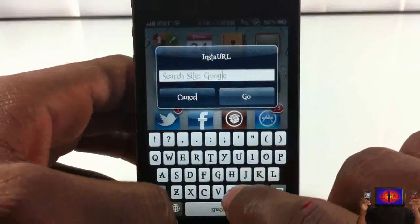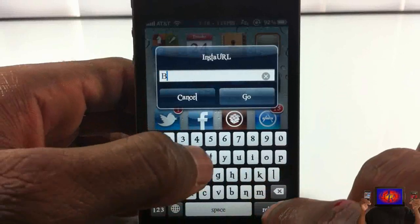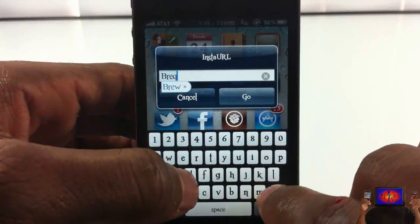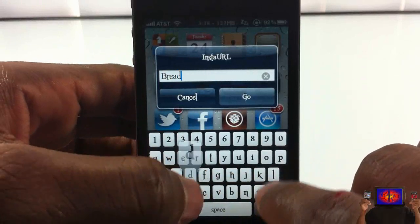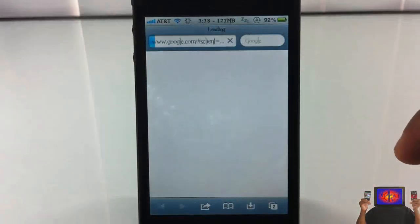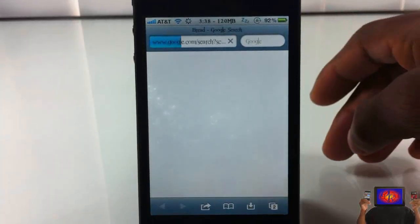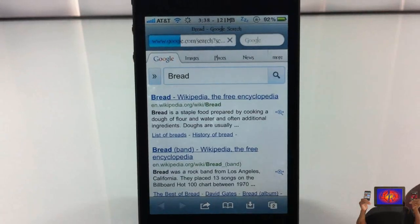There you can see the search box. I'm just going to go ahead and search 'bread' just for a demo, then hit go, and it performs a Google search on 'bread' as you can see.